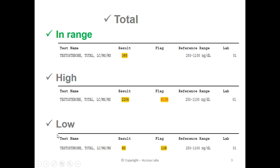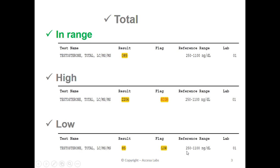Now we will look at a low result. Once again, we will look under the result heading for our numerical result. This sample report has a result of 85. You may also notice the low notation under the flag header. Based on Quest Diagnostics reference range, any result below 250 is considered low.